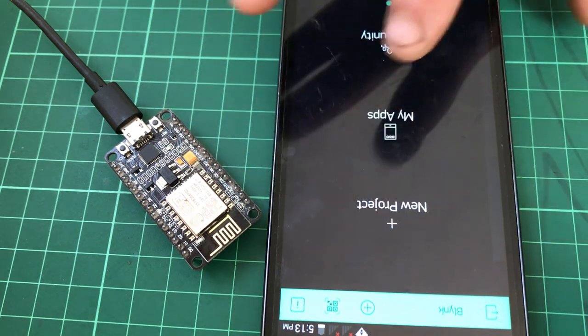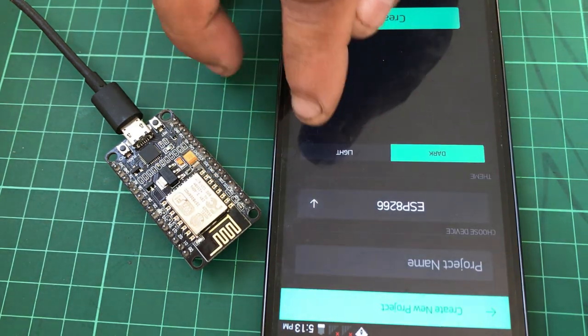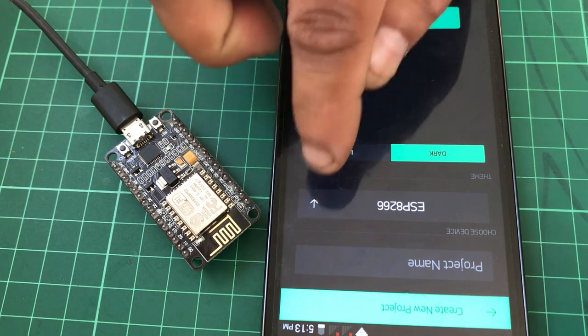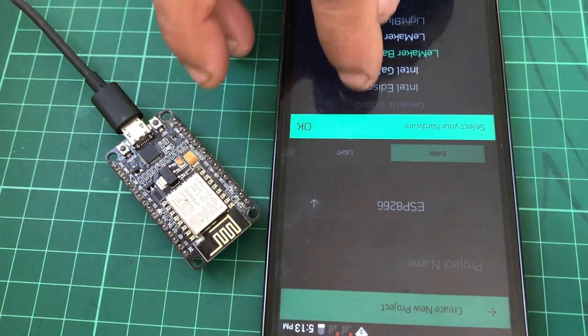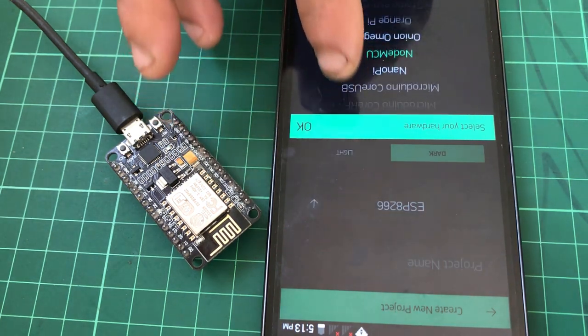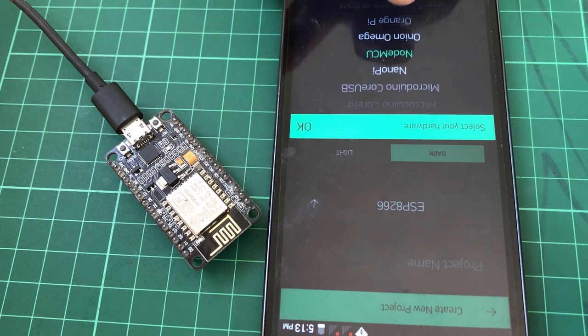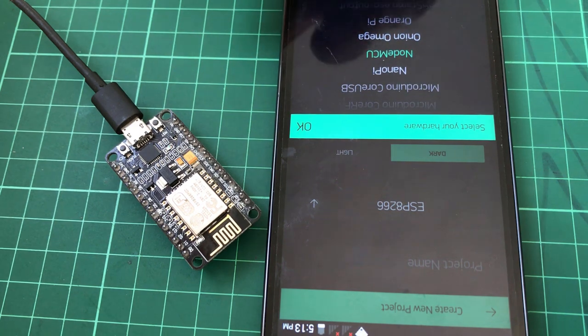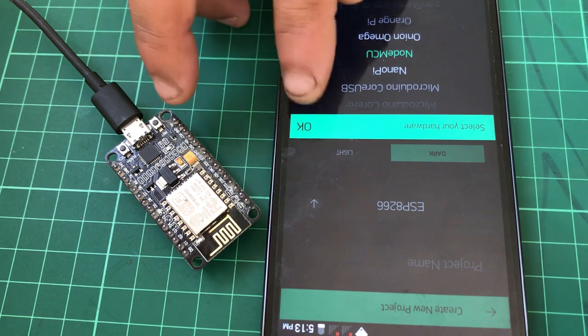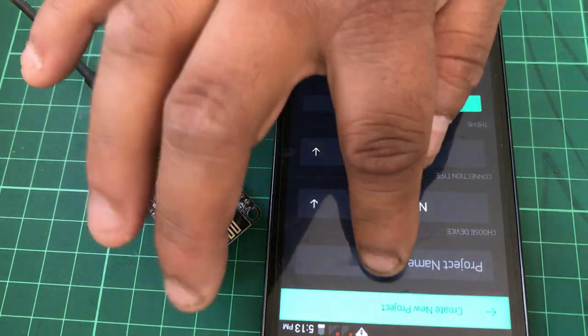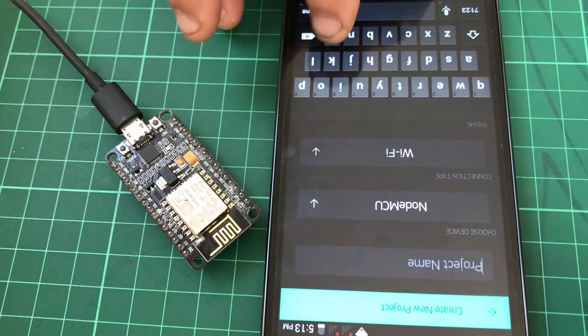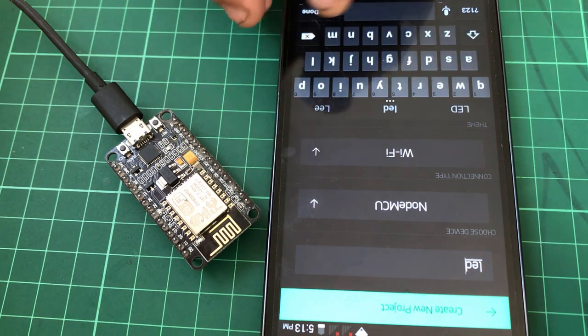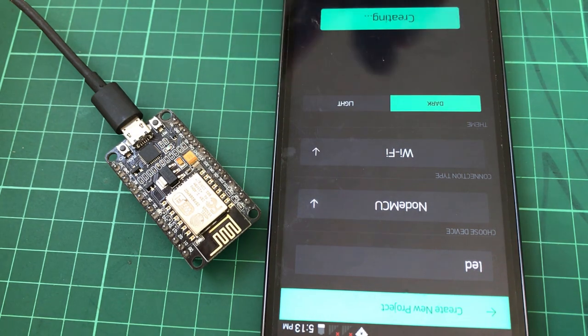And click on the New Project. I am using the Node MCU, so select here the Node MCU. Yes, I have selected the Node MCU, and then click OK. Enter the name of the project, whatever you want, you can add, insert, done, and then create the project.